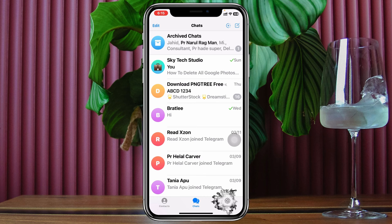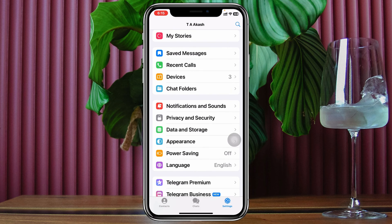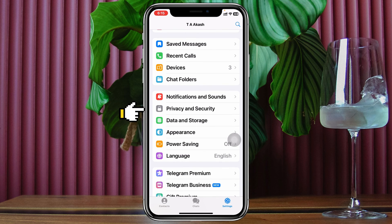From the home page, tap on the gear — the Settings icon — at the bottom right. Once you're inside Settings, scroll down until you see the option called Privacy and Security, then tap on that.